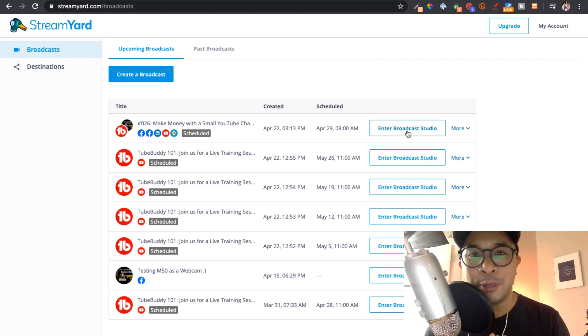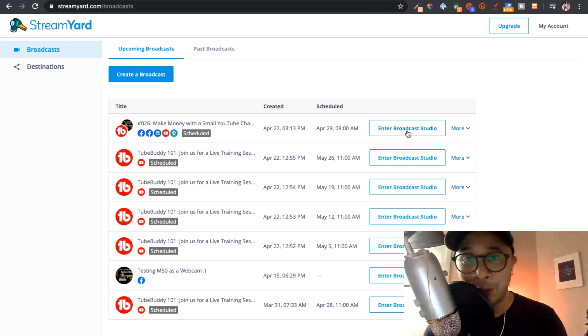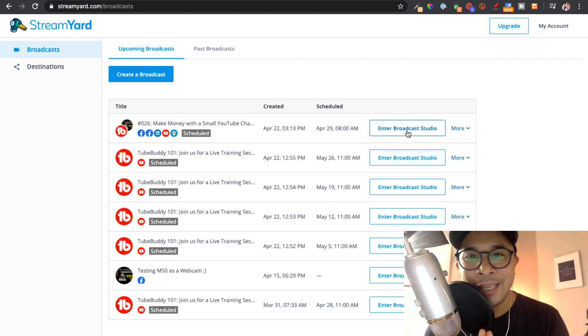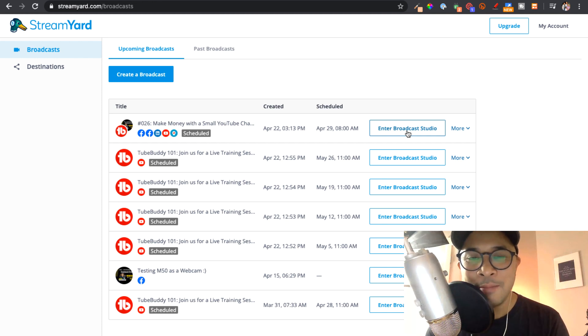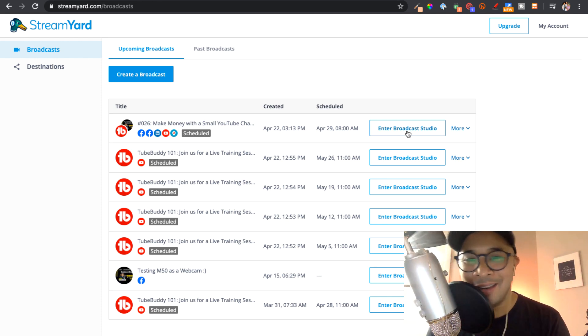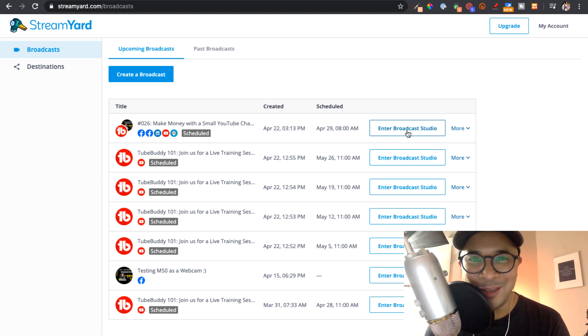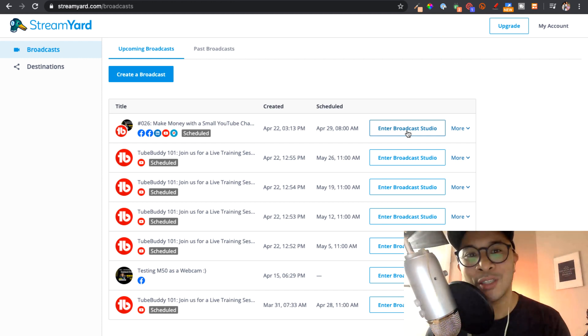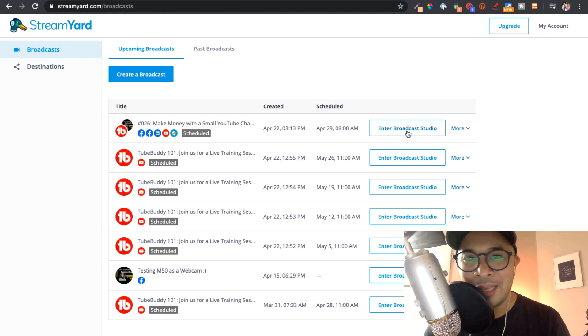The first thing is that you need to set up your StreamYard account. Go down into the description. You'll get a link that gives you a free month on StreamYard. And again, this is an affiliate link. So thank you so much for supporting this channel by using that link to get started with StreamYard.